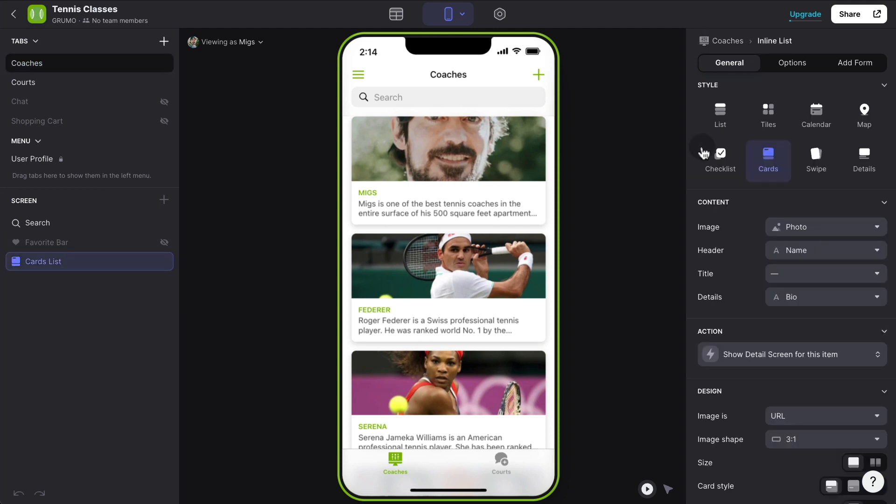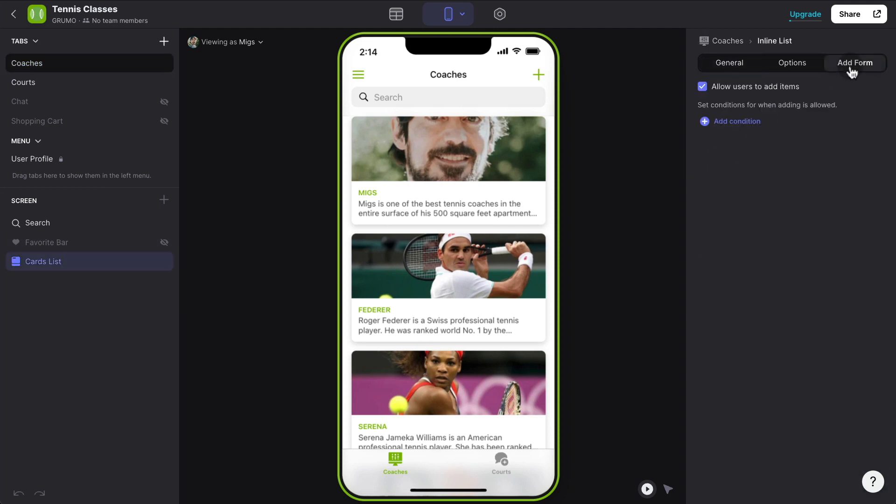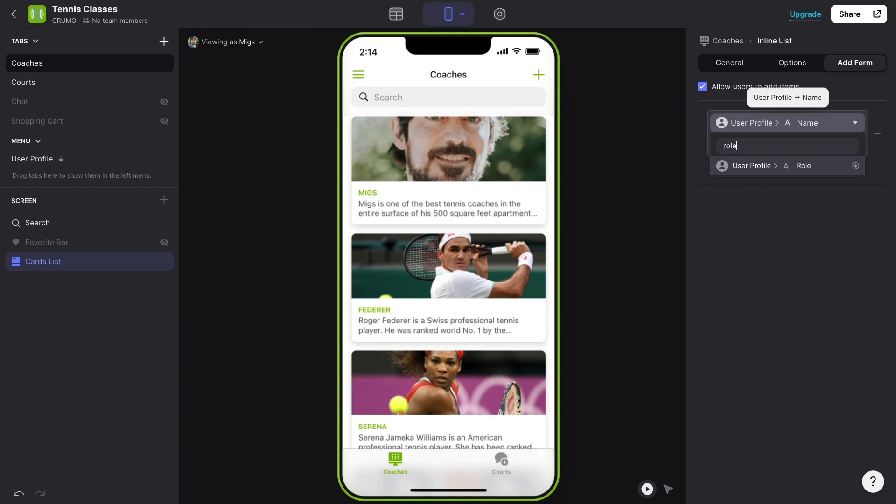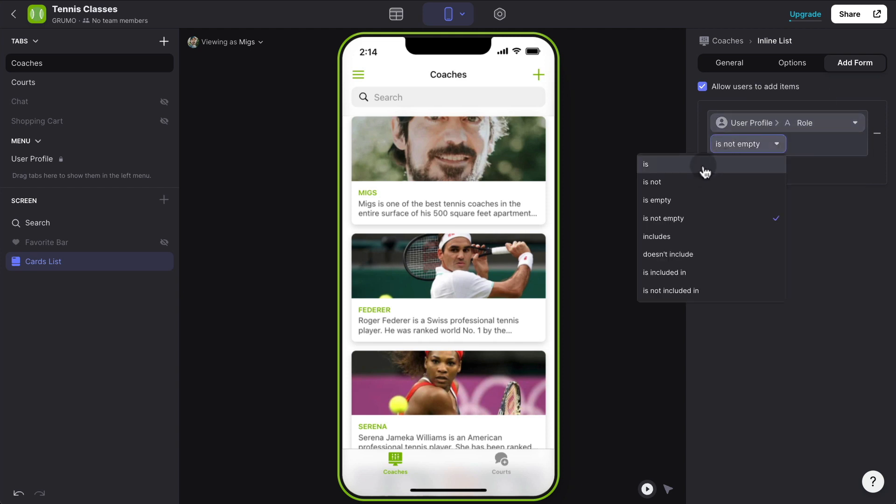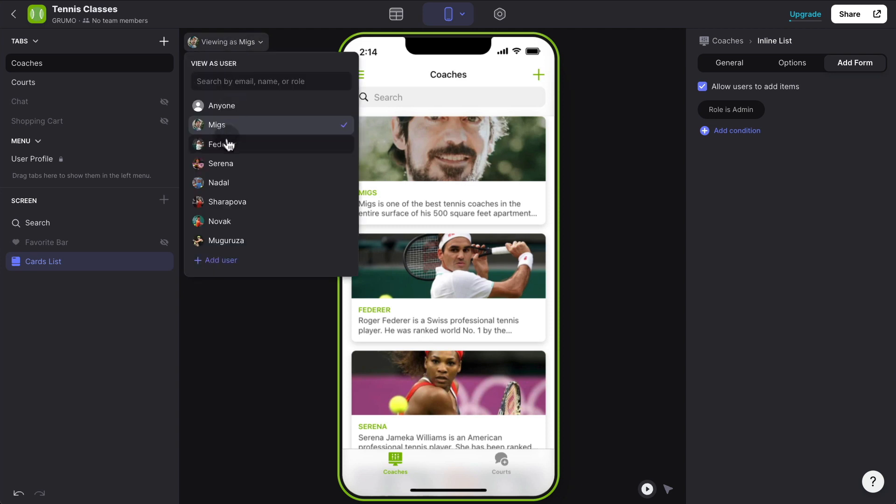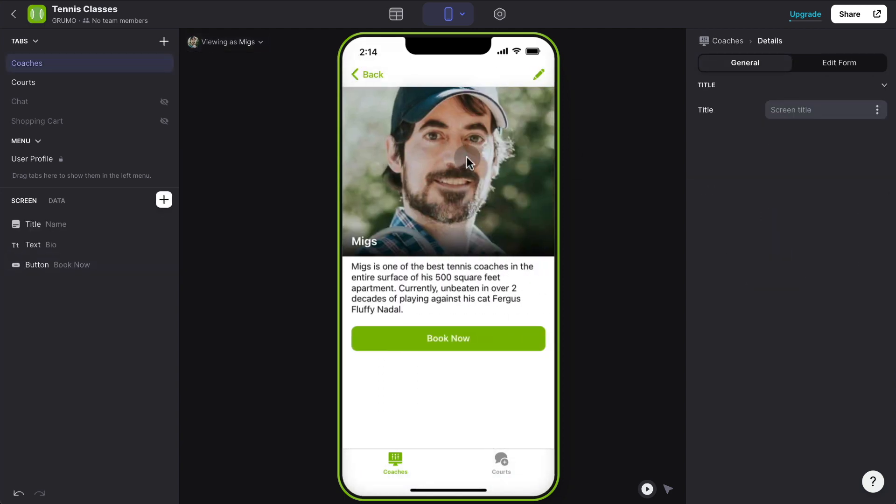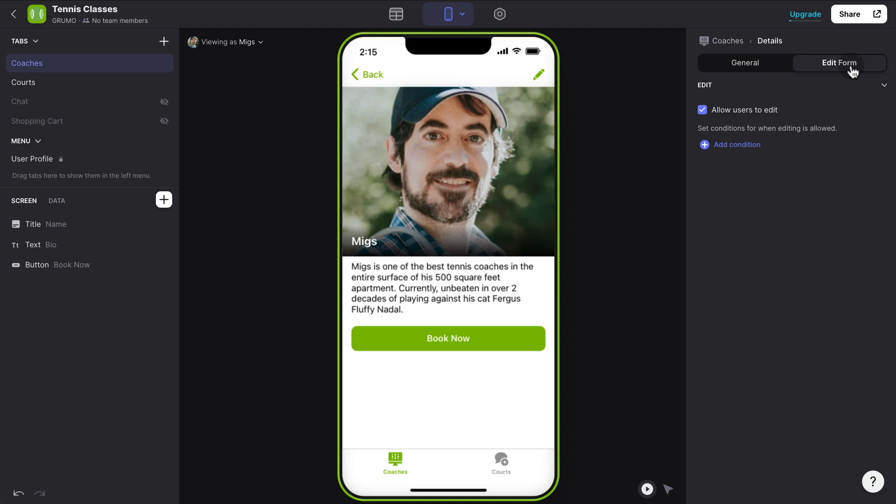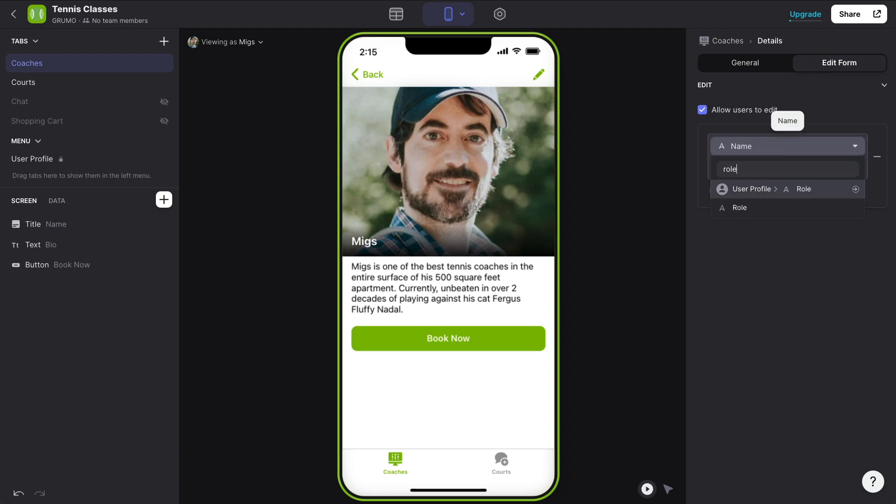And I'm going to say whoever has the admin role is going to be able to add new content and edit content. So now that we've created that role, we can add a condition saying that only users which role is admin can edit the app. Now you can see I'm logged in as the administrator. I can see the plus button. But if I pretend to be logged in as anybody else, let's say Federer, he cannot see that button. It's an easy way to create an admin user.